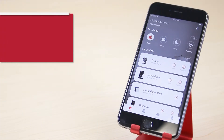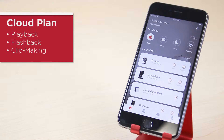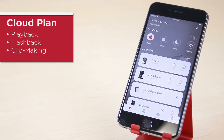Now let's talk cloud plans. With a cloud plan subscription you can view seven days of continuously recorded footage and smart alerts, create a time-lapse clip, and select footage to make a clip.